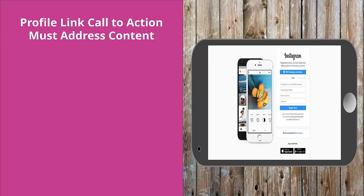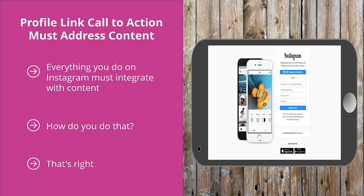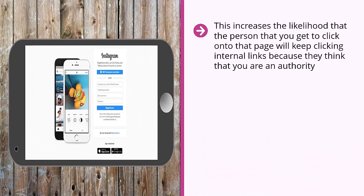Your profile link call to action must address content. Everything you do on Instagram must integrate with content. If you're just getting shoutouts and posting a lot of content to get people to click on your homepage link, you're leaving a lot of money on the table. You want to qualify that traffic so it eventually converts into sales. One of the most basic ways to do this is to link your profile to an internal page — not your homepage, because people landing there may not know what to do and are more likely to click back. Instead, feature a consumer guide or list article that answers common questions about your niche to build credibility and authority, increasing the likelihood that visitors will keep clicking internal links.